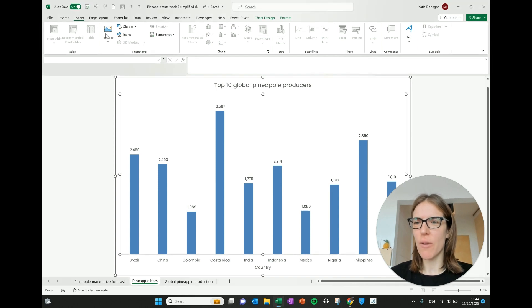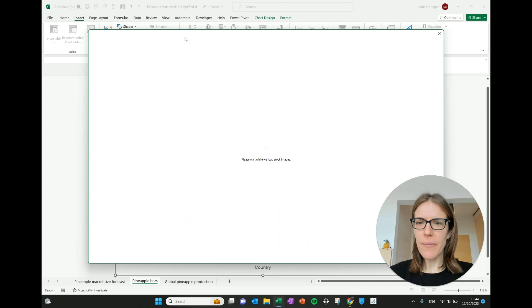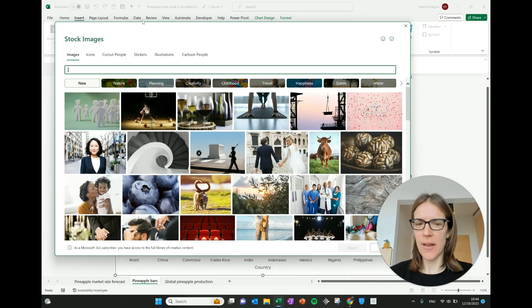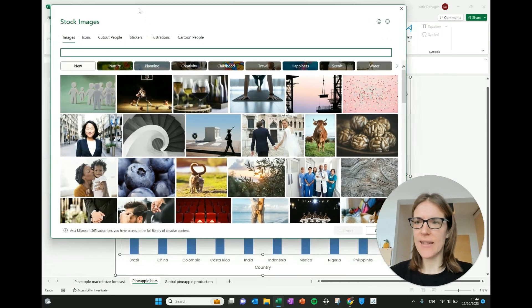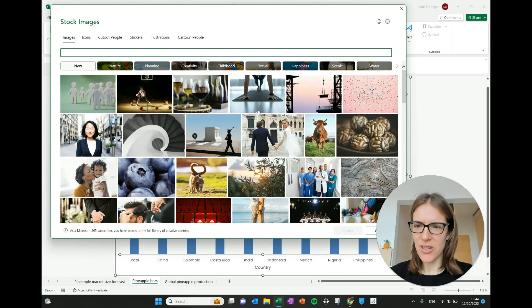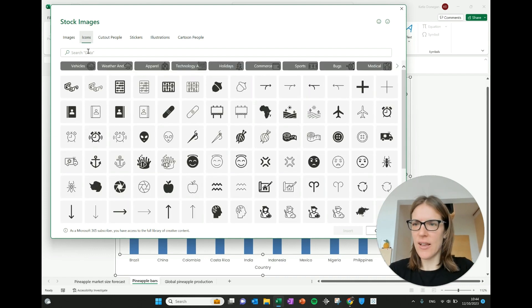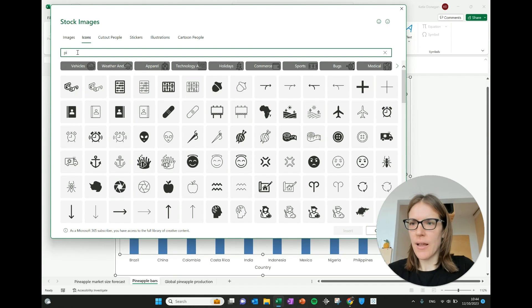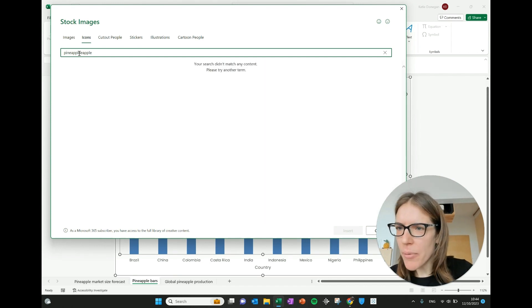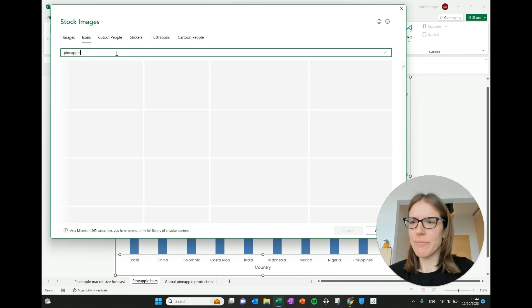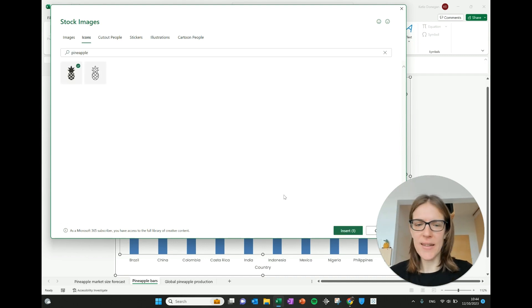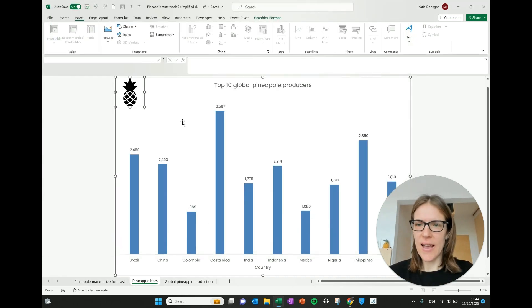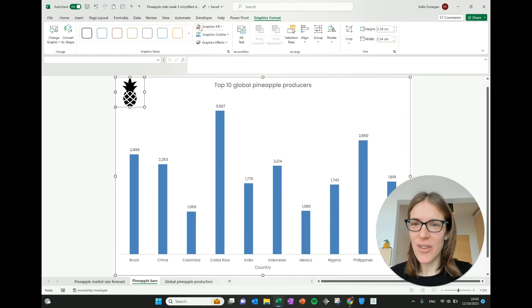So I've gone to the insert ribbon here, press picture, stock image and it's all sorts of different things that you can put in here. So I'm going to look at icons, there's also pictures here that you might want to add. I go icons and I can search for pineapple and it will show me the different icons that come up if I am able to spell pineapple properly. And I can click on this, press insert and you can see that it's brought up this little pineapple icon.